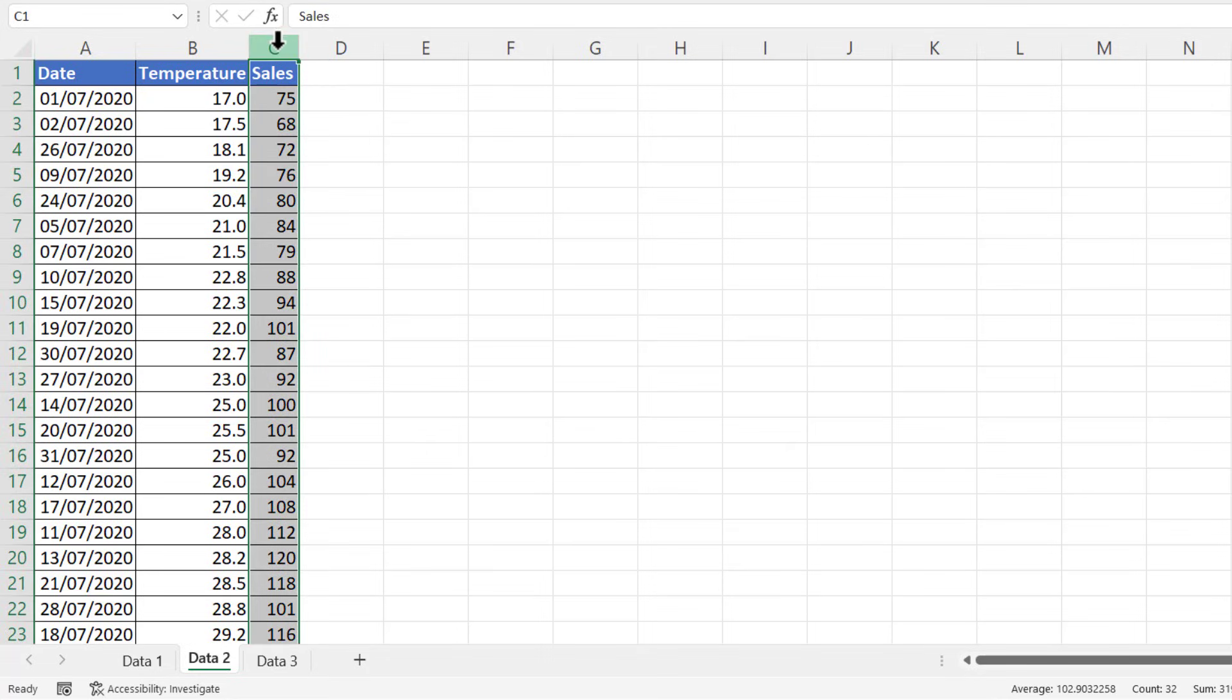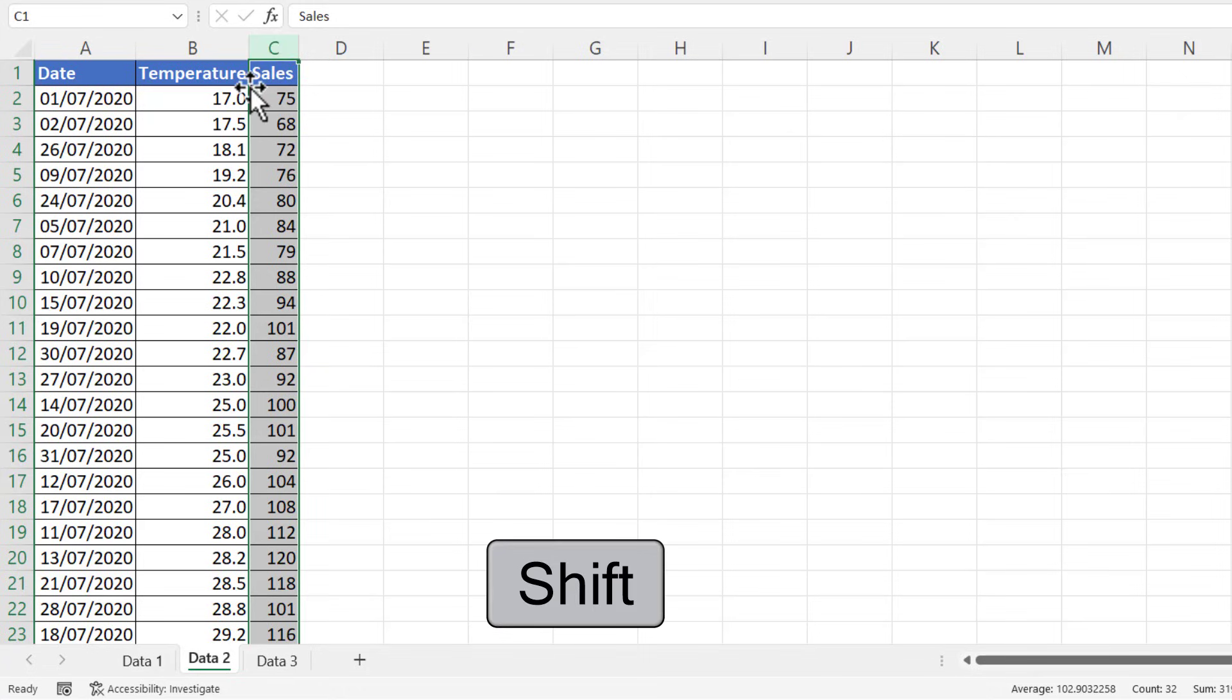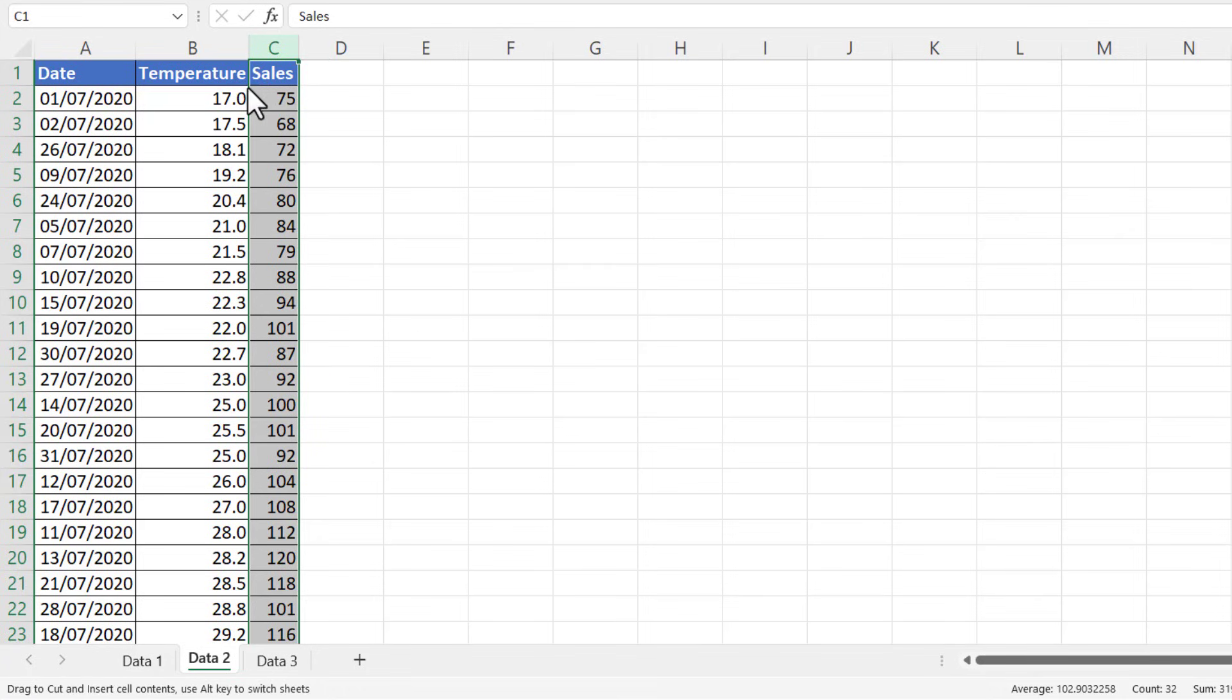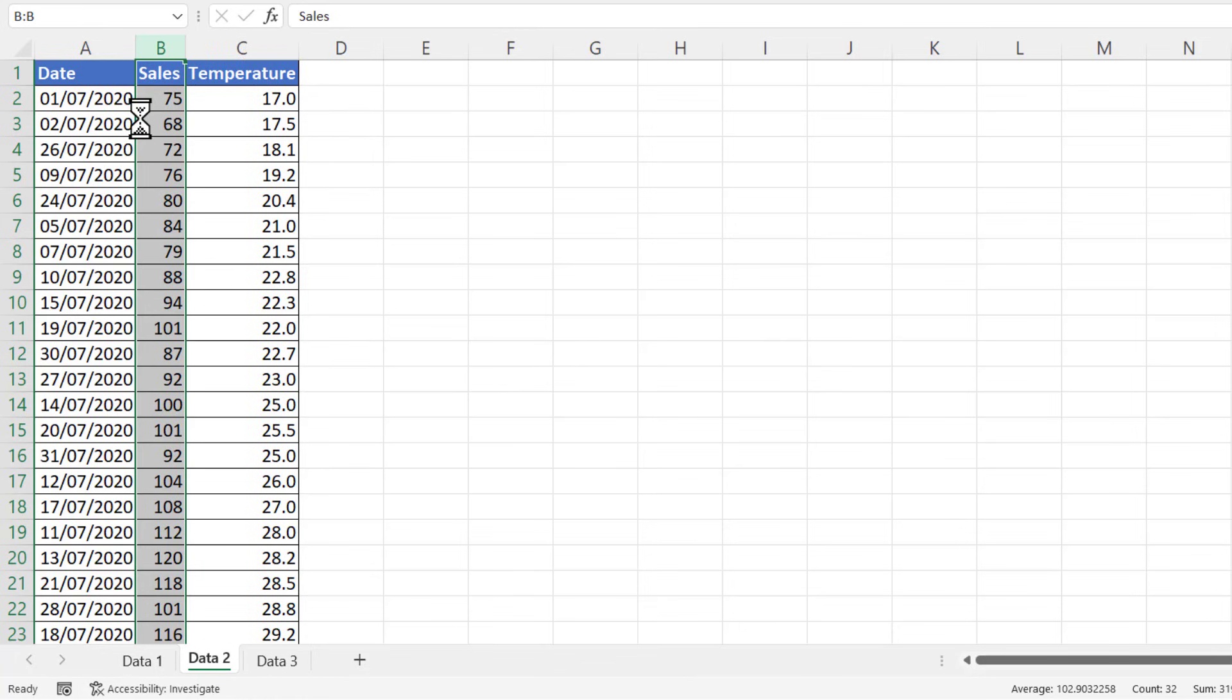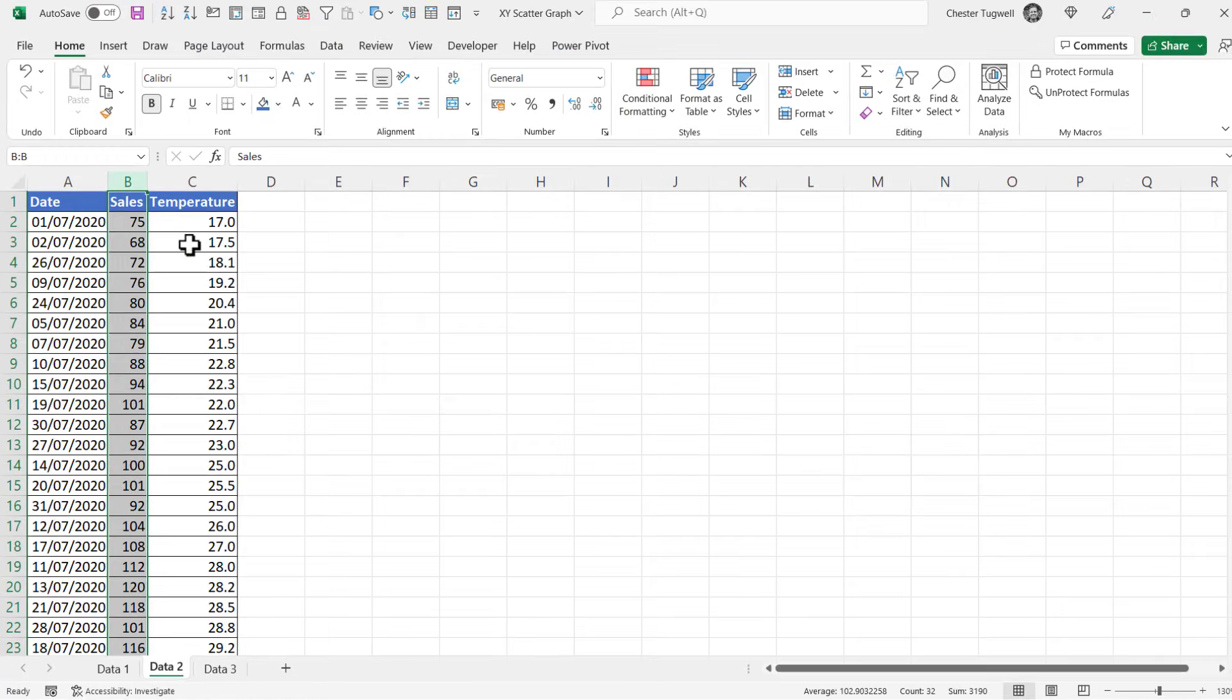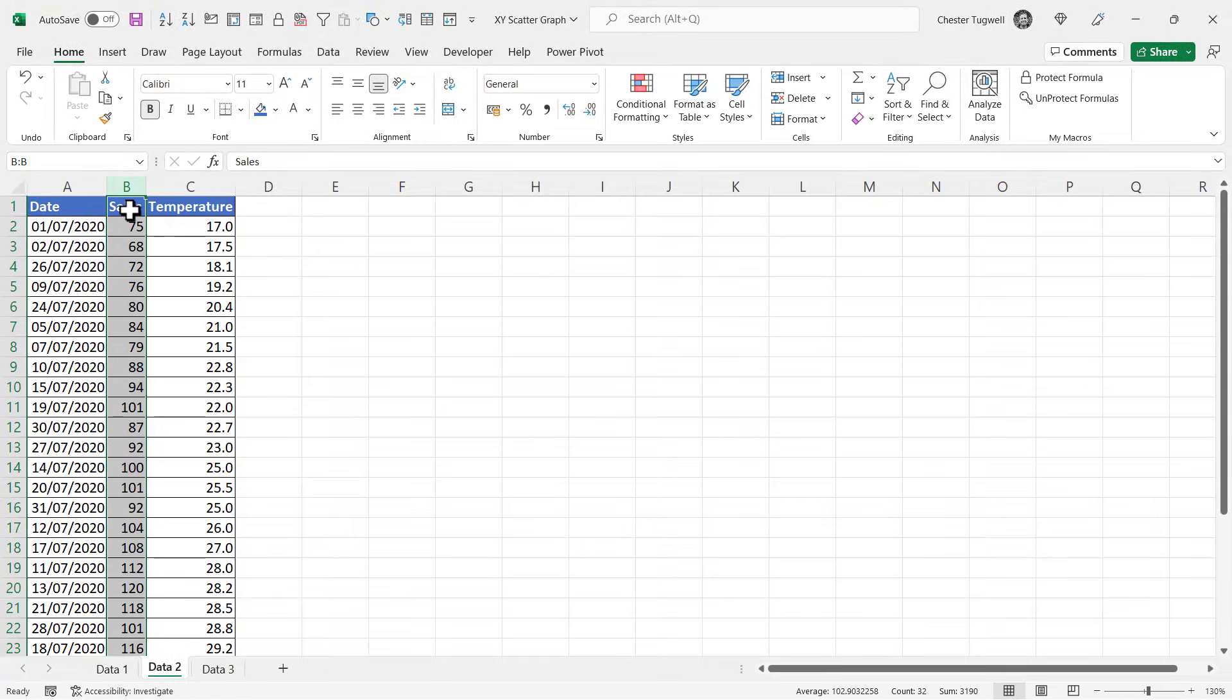Hold down Shift on my keyboard, with my mouse point at the edge of the selection, hold down my left mouse button, drag to where I want to position the column—you can see that green vertical line there—let go of my mouse, let go of Shift. So now the columns are in the correct order.